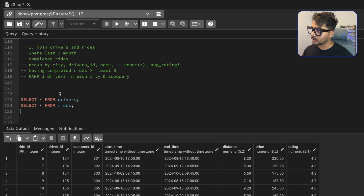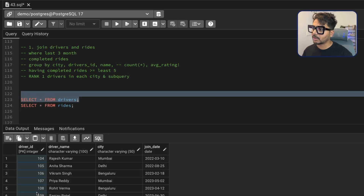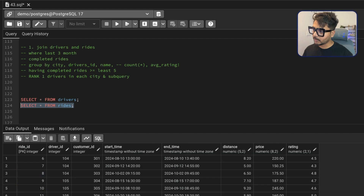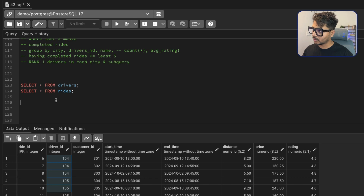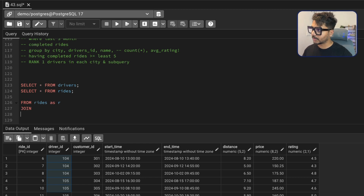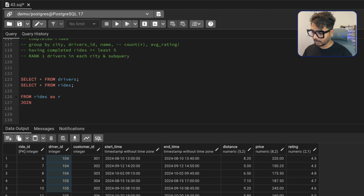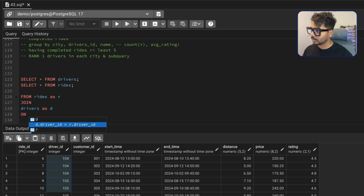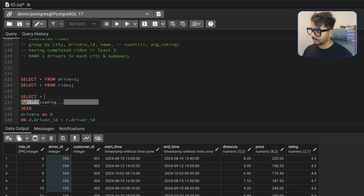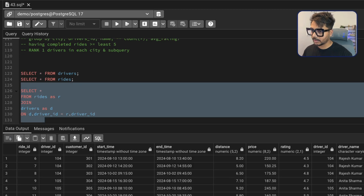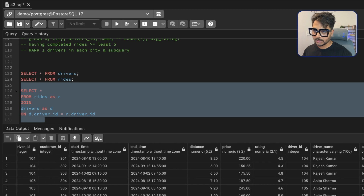Now let's write the query. To join both tables, we use the common column driver ID. We'll do an INNER JOIN since we want data that exists in both tables. Starting with FROM rides r, we do an INNER JOIN drivers d ON the driver ID columns. Running it, we can see we have everything from both tables.